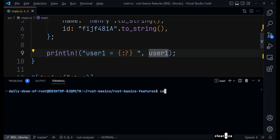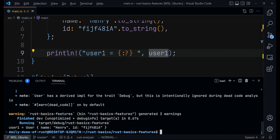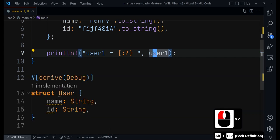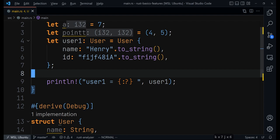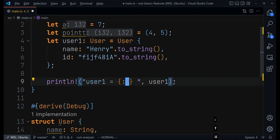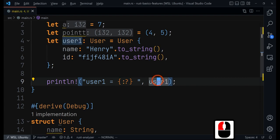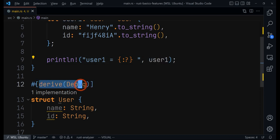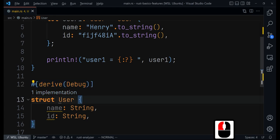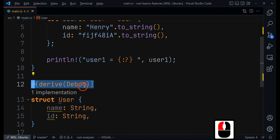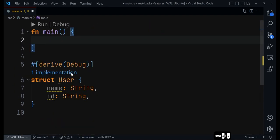Now if we run that code, we'll get 'user equal to User' with the name field and the id. So it's all about knowing what to use and when. For simple variables you can print them with the {} specifier, but if you need something more you use {:?}, and if you want to print a struct the struct itself has to implement the Debug trait using the derive attribute. I'll make a special video about attributes later on to explain how they work.